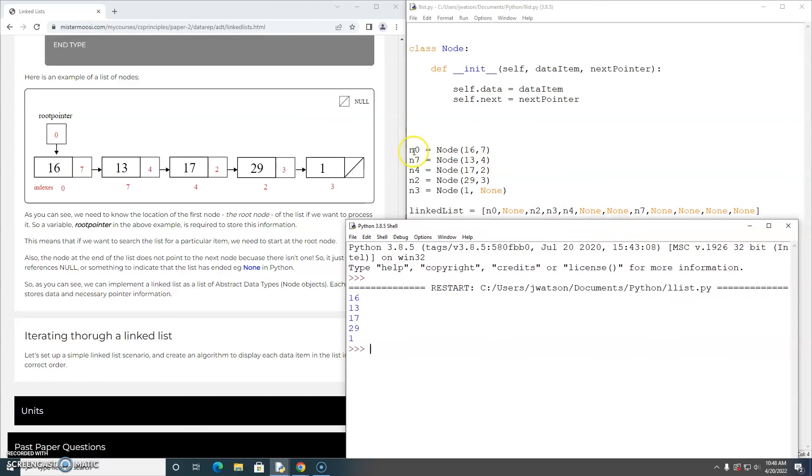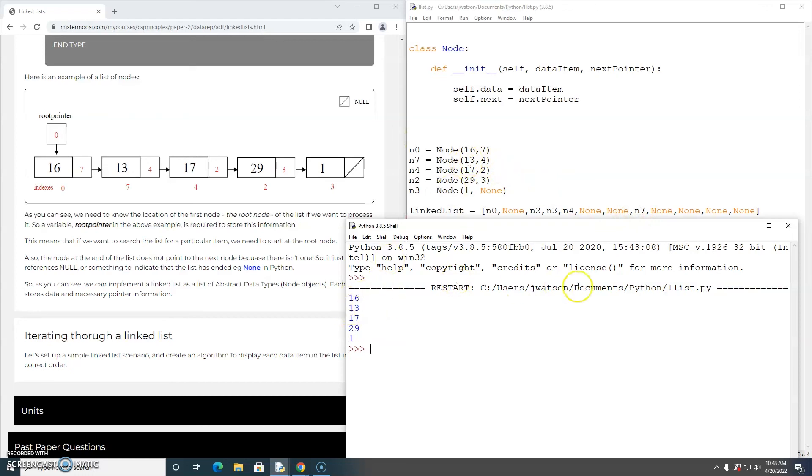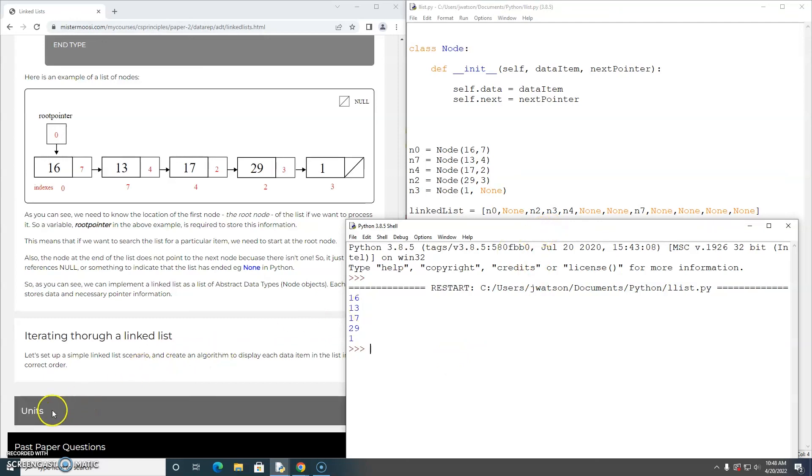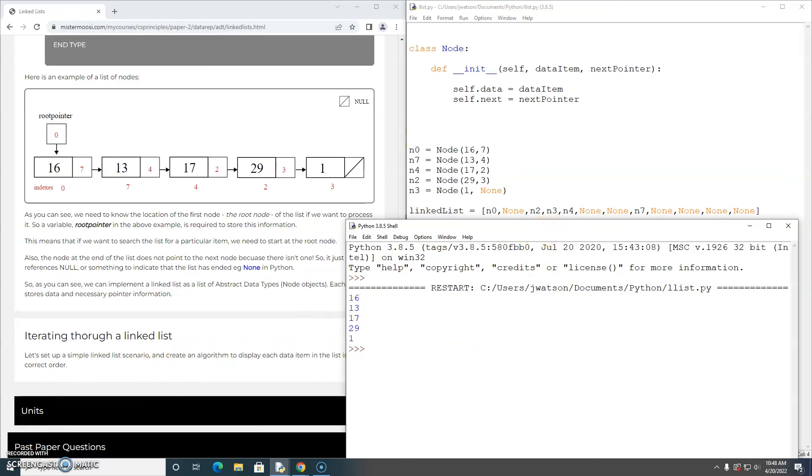We start at node 0, N0. That's 16. Then we jump to N7. That's the next one in the list. That has a value of 13. There it is. Then from N7, we jump back to N4, which has a value of 17. There it is. Et cetera. So that is how to display every data item in a linked list in order.